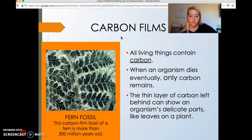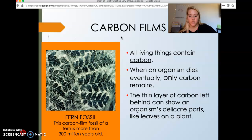Carbon films are often formed when an organism dies and is caught between two flat slabs of rock. Those slabs exert pressure, squeezing the organism and leaving behind only the carbon. The organism is already dead when this happens.